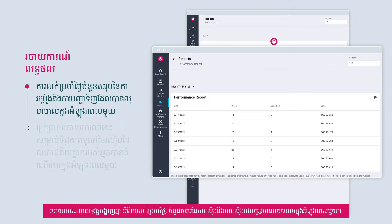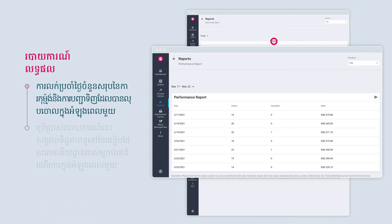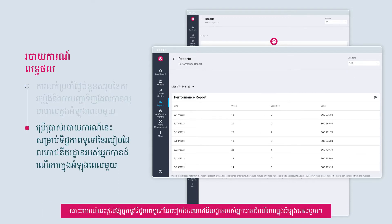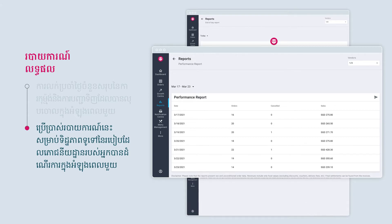The performance report tells you the daily sales, total number of orders and cancelled orders over a time period. This report gives you an overview of how your restaurant has been performing over a period of time.